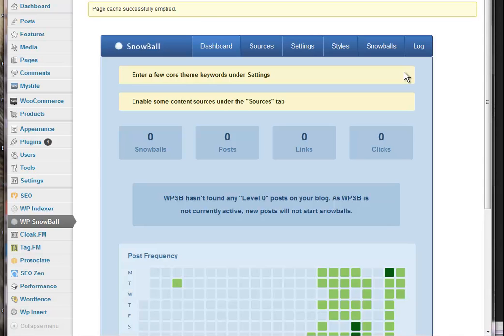Hi guys, this is Glenis. I thought I might give you a little bit of an overview of the latest version of WP Snowball.